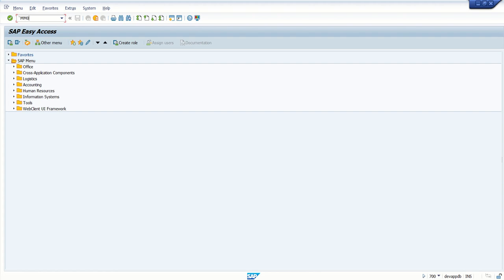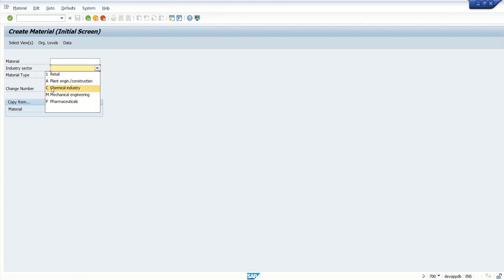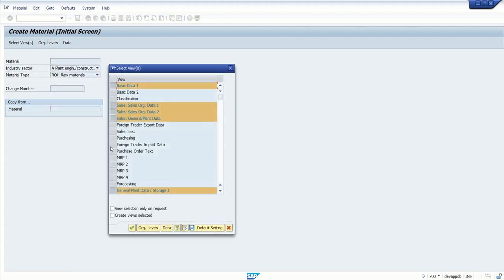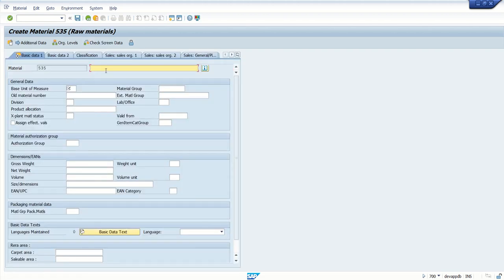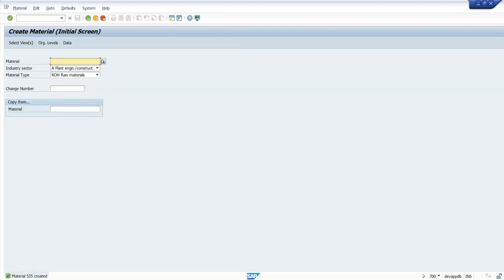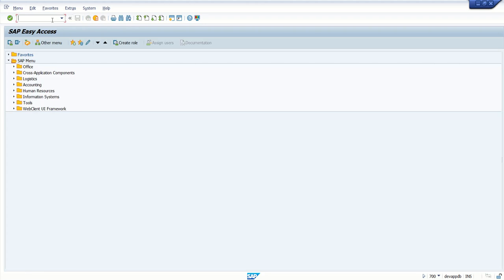So let's log in to our SAP system — client 700. Here first I will create a material using T-code MM01. We are selecting industry sector as A and material type ROH. I am selecting only Basic Data 1. Entering the description as 'test of material IDoc' and the base unit as FT2. I am entering only two fields. When prompted to save, I select yes — so material ID 535 is created.